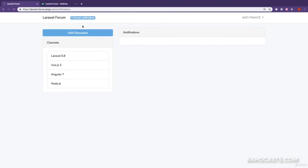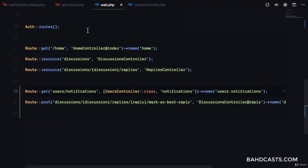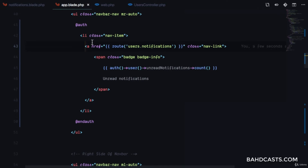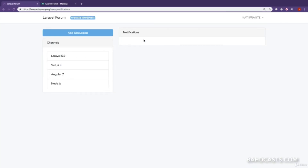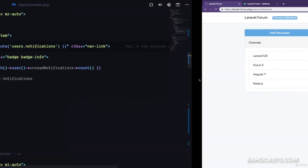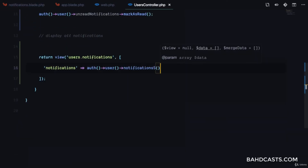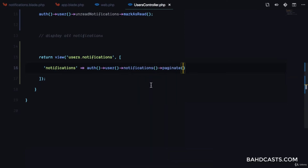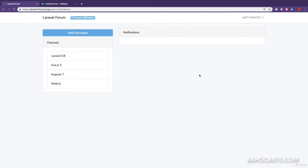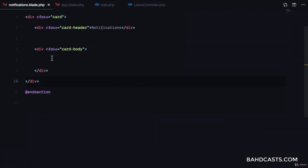If I refresh and click on this, you can see I'm taken to this page and we now have zero unread notifications. That's fine — it marks them as read on visit. Now we need to display a list of all notifications. I think we can paginate the results — let's paginate by five. If I refresh, everything still looks good.